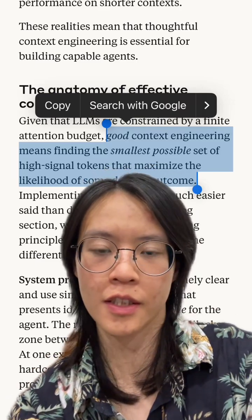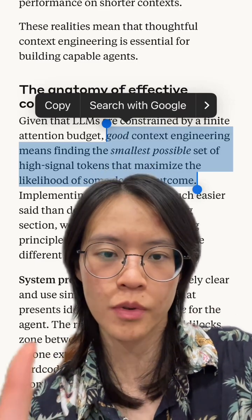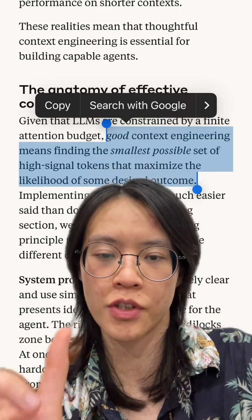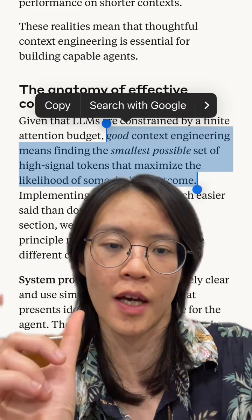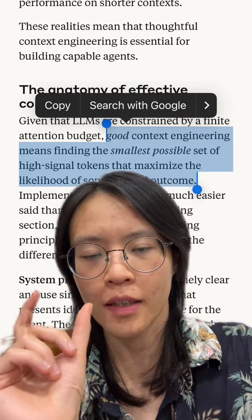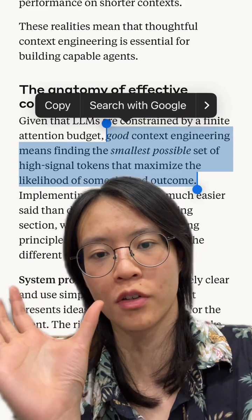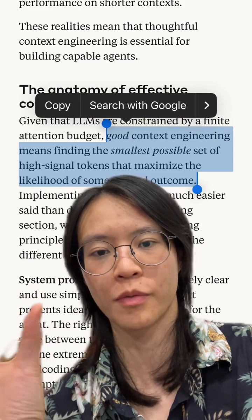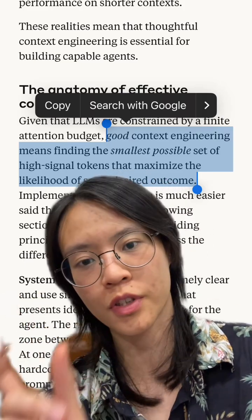The last trick is compaction — summarizing each step of the way as your AI agent is executing. Then, instead of inputting all of the past information into the next step, you use the summary.